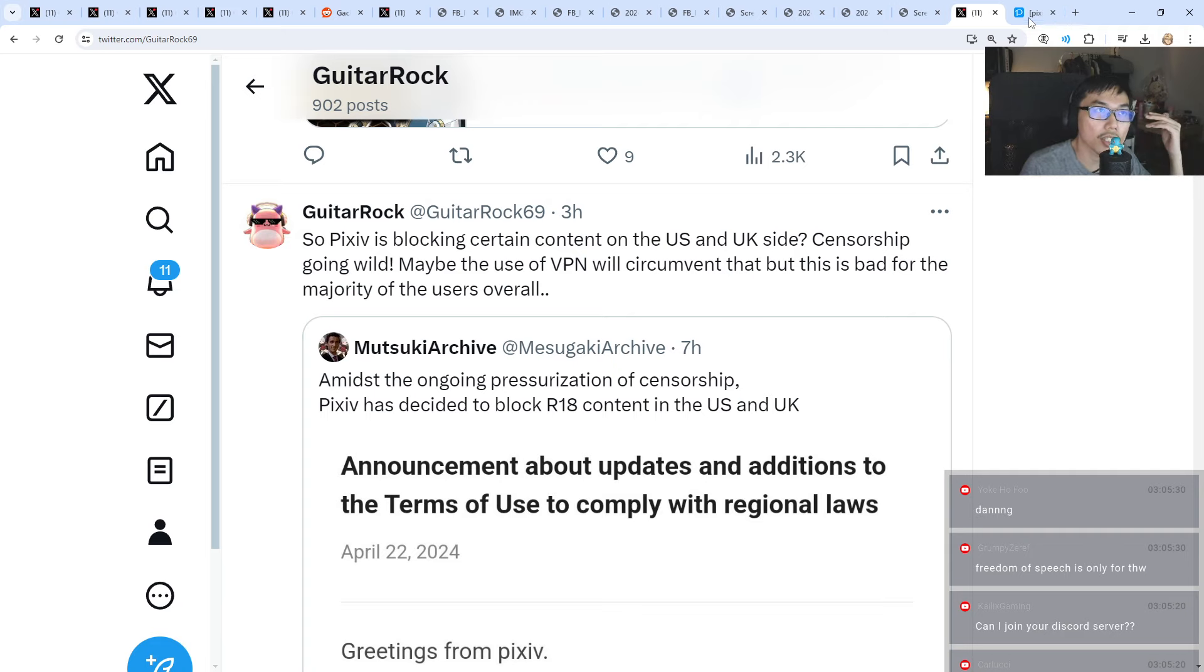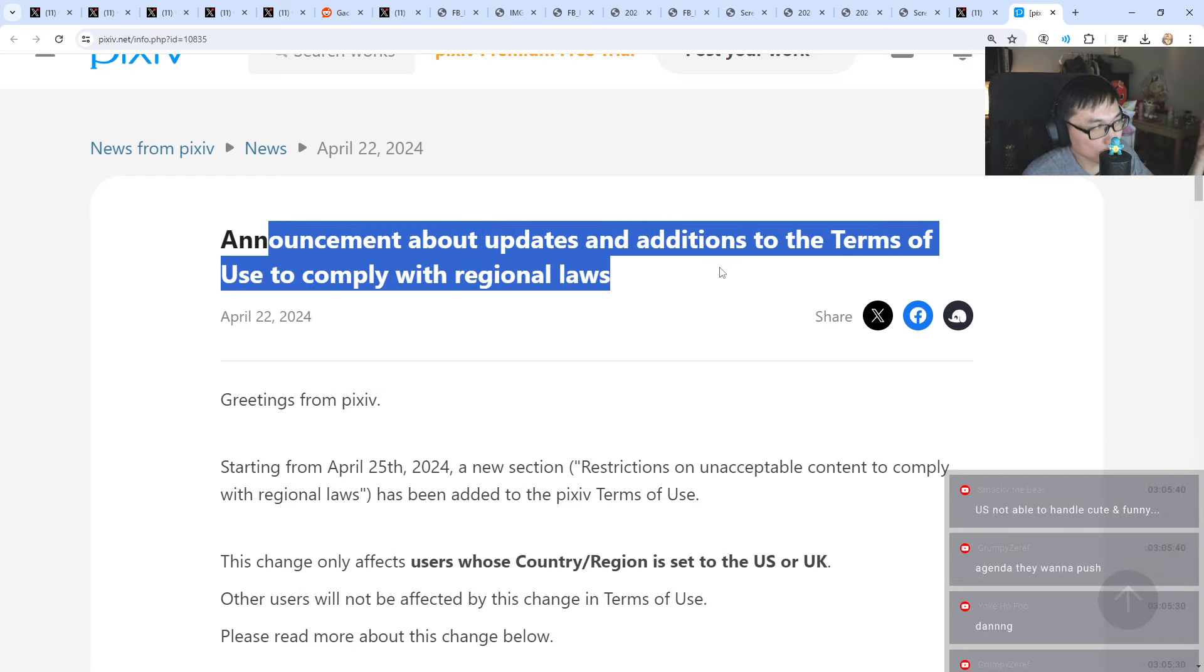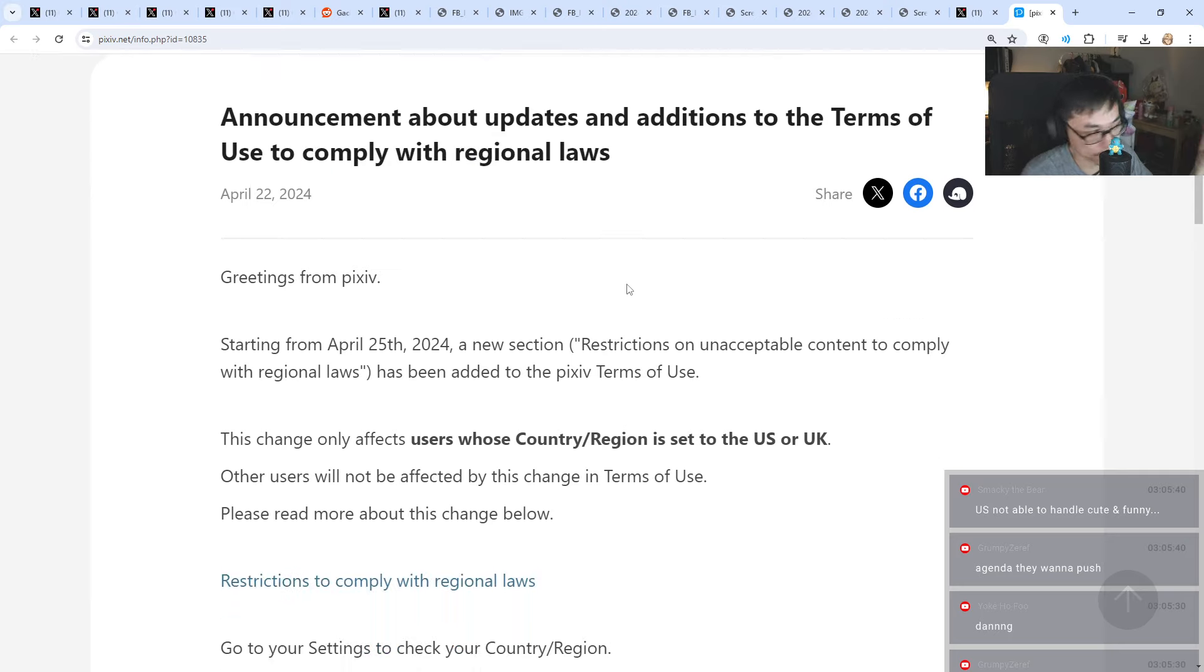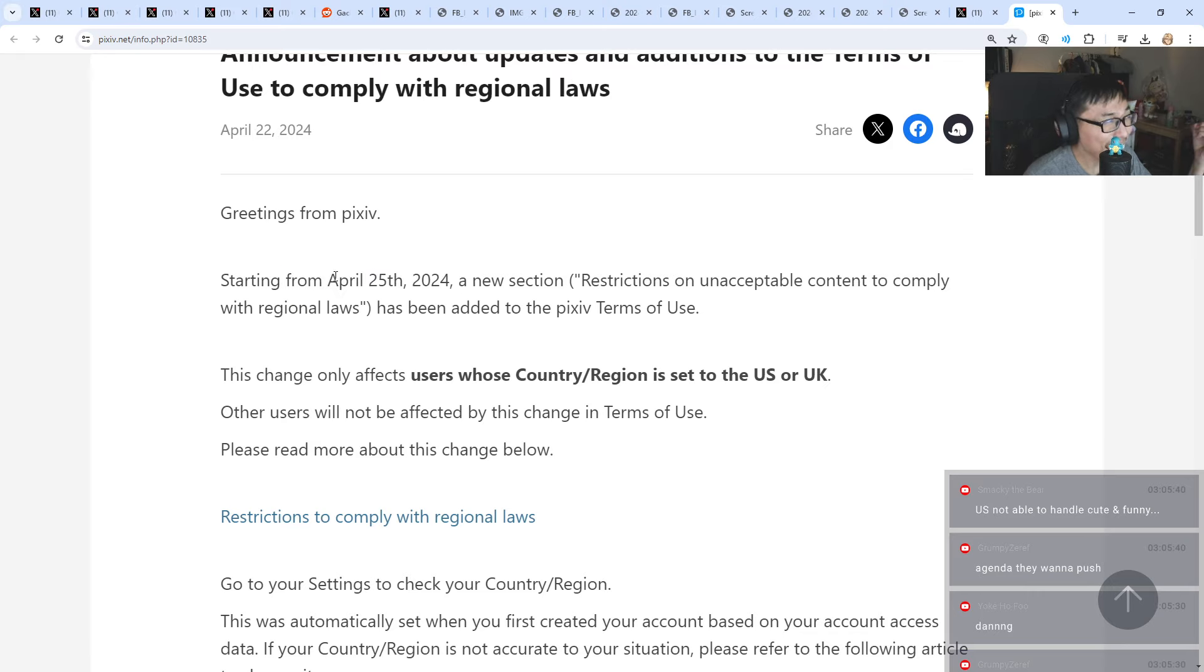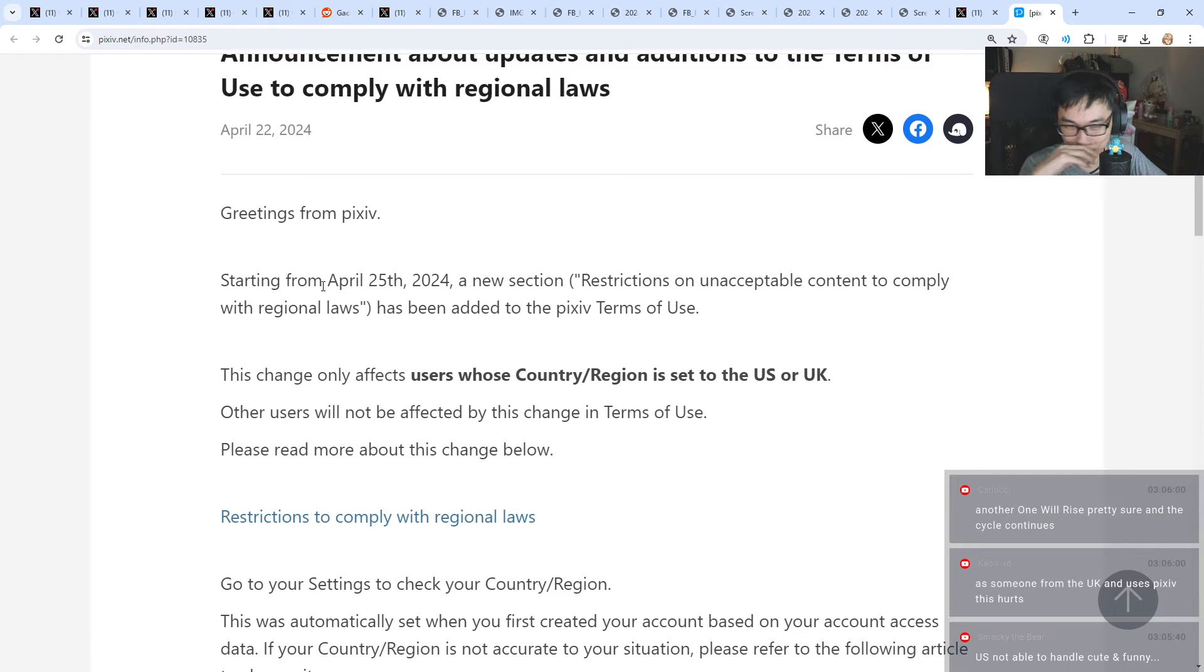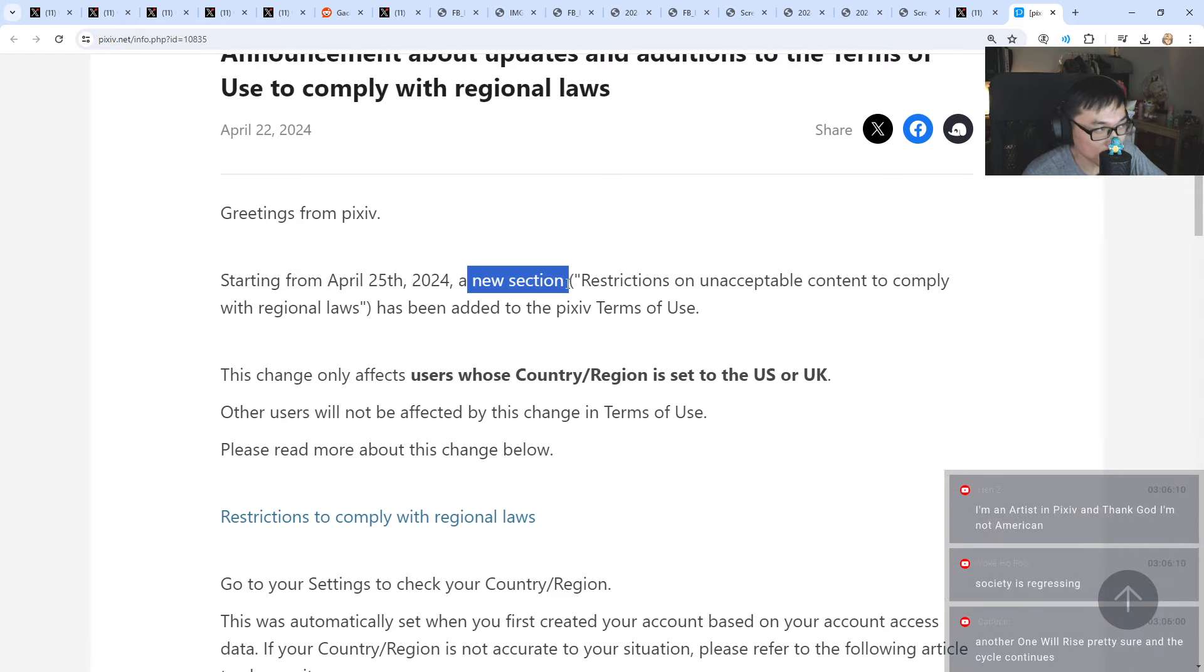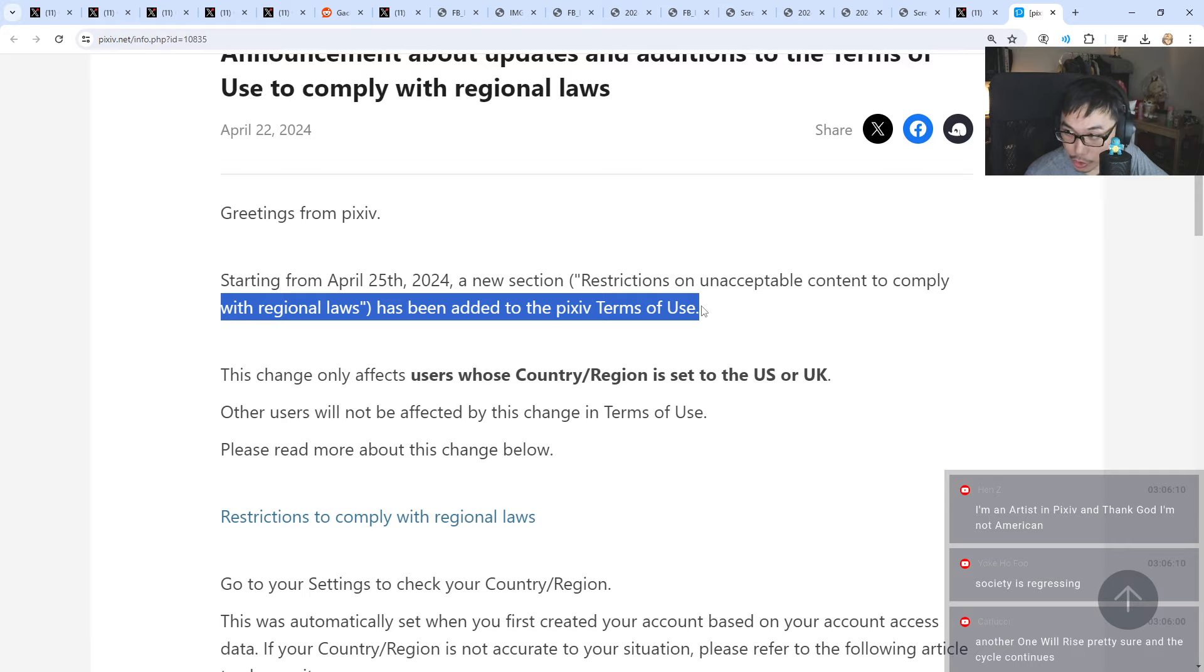Let's talk about what is this law. Announcement about updates and additions to the terms of use to comply with regional laws. Greetings from Pixiv. Starting from April 25th, which is the same day as Nikke 1.5 anniversary, we are celebrating two things - well, not really celebrating this, but Nikke's anniversary and Pixiv getting censored.